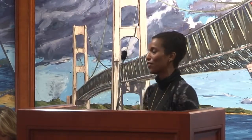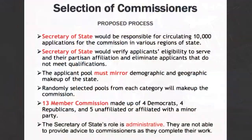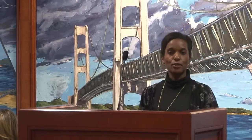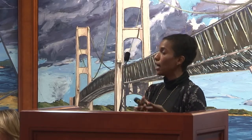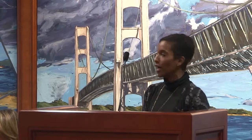Regarding the proposed process: the Secretary of State plays a minimal administrative role in candidate selection for commissioners. The Secretary of State would be responsible for circulating 10,000 applications from the voter pool. From that, some people may not decide to serve or may be disqualified, so that number would be whittled down. They also have to solicit applications from various regions of the state — from the UP all the way up in Copper County down to Ingham County — spread out geographically.